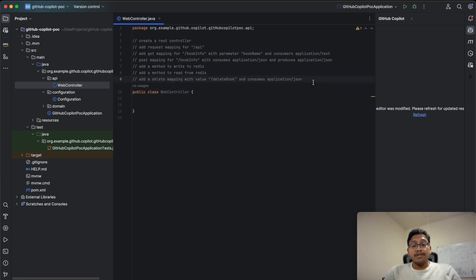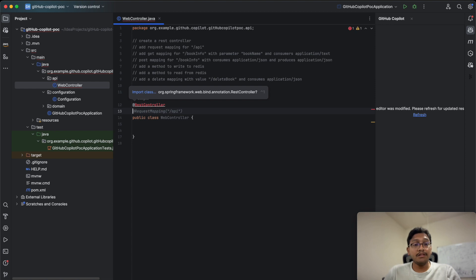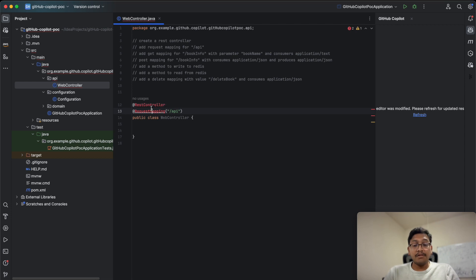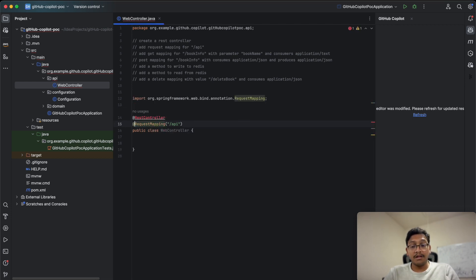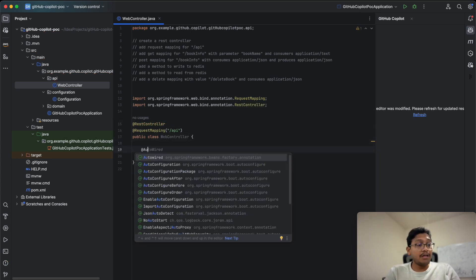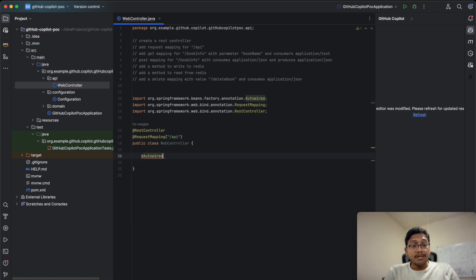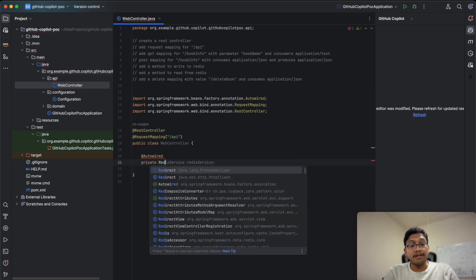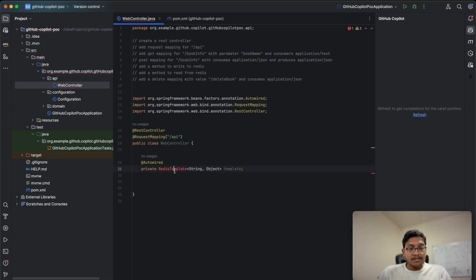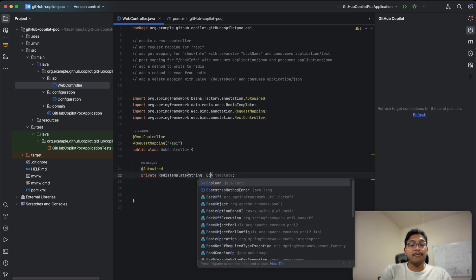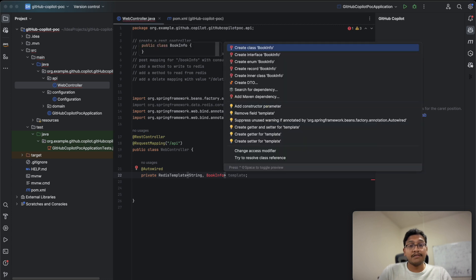If I type REST controller, it automatically gives an option. It will show you request mapping API because in your comment you specified needing request mapping for API. Create the class. You need a Redis template to write to Redis. Private Redis template—it will give you string and object. I want a custom object, so I'll create my own domain model called book info.